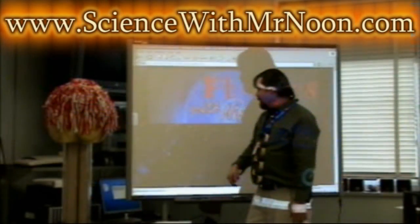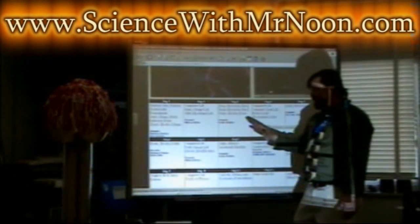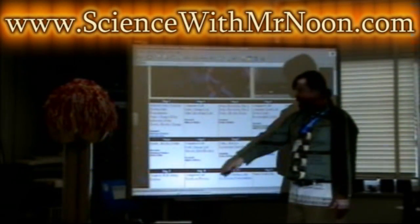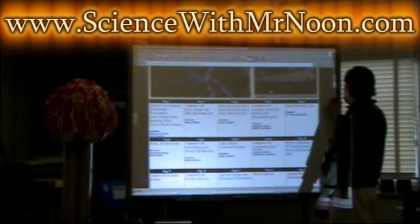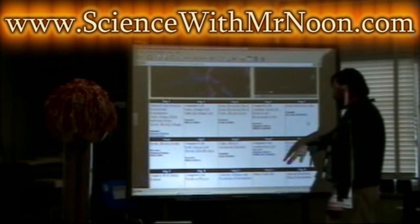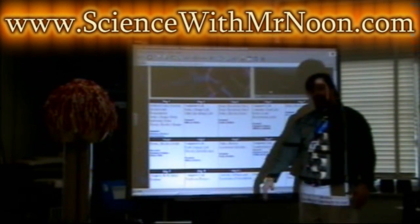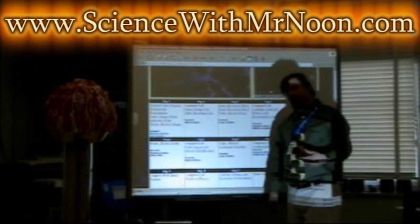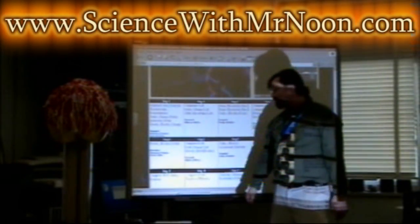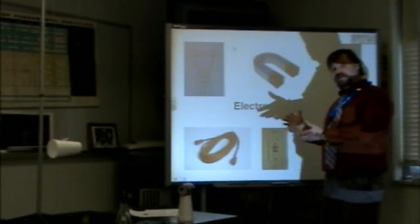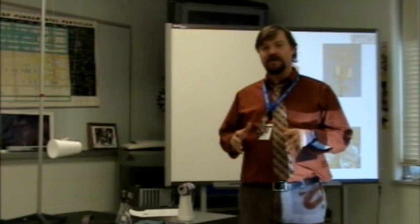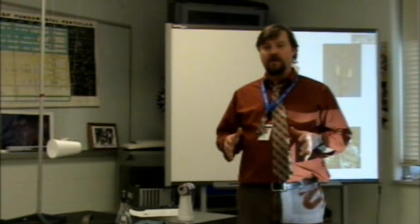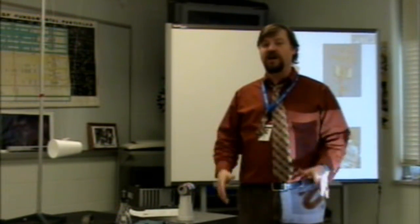Now that we've talked about all the information on this site dealing with electricity and magnetism, we can go on to today's presentation. We're going to be talking about electromagnetism and we're going to start by talking about static electricity, or electrical charges.